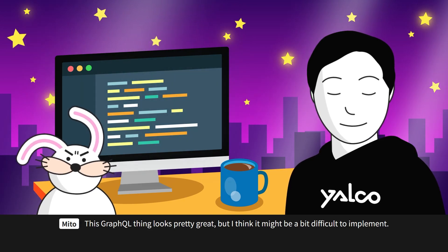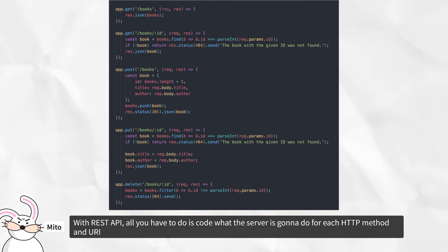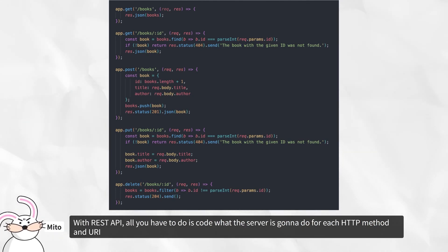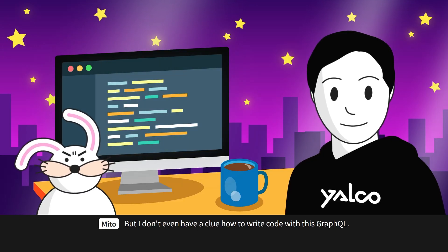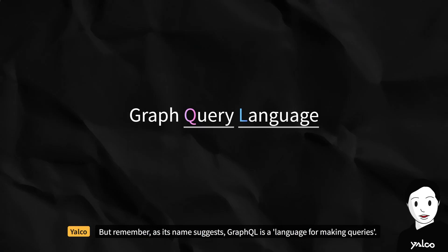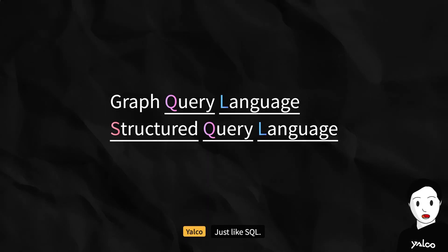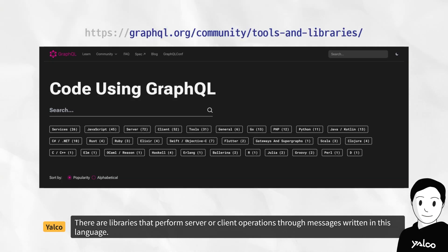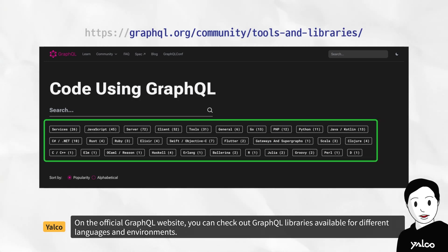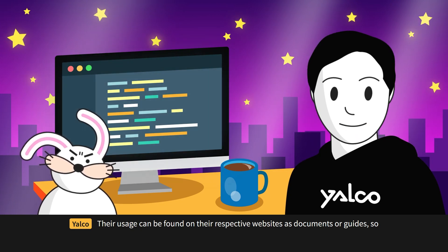GraphQL looks great, but it might seem difficult to implement. With REST API, you just code what the server does for each HTTP method and URI. But remember — as its name suggests, GraphQL is a language for making queries. Just like SQL, there are libraries that perform server or client operations through messages written in this language. On the official GraphQL website, you can find libraries available for different languages and environments, with usage documentation on their respective websites.